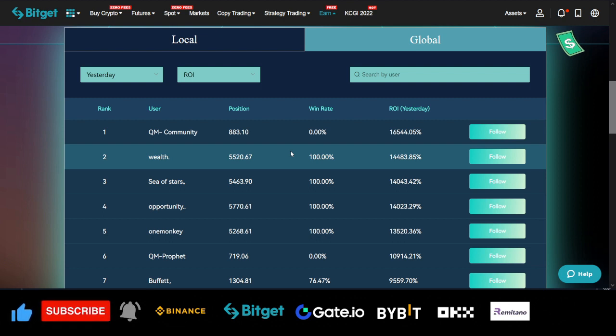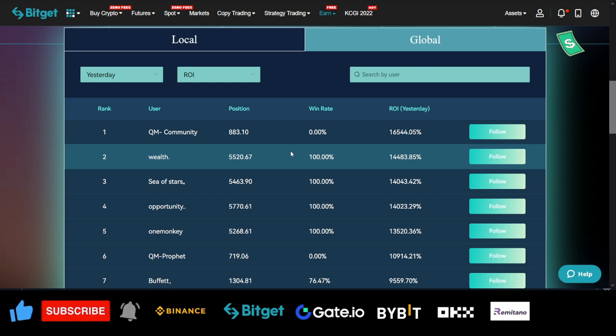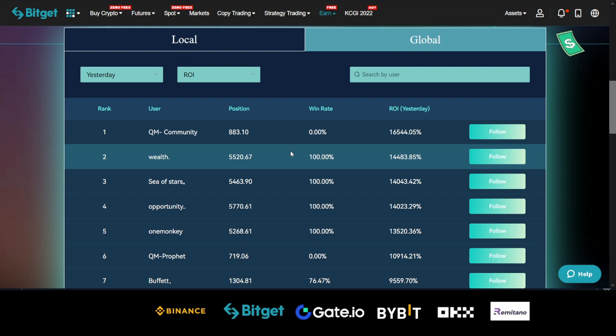So check out Bitget Exchange. Go sign up for an account. And then if you need more, if you want to learn more, you can join my telegram. The link will be in the video description. That is it for this video. And I'll see you guys in the next video.